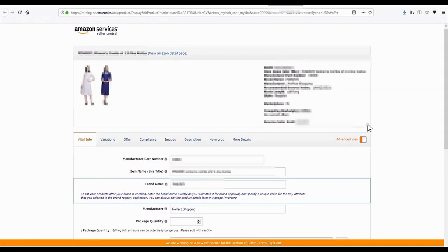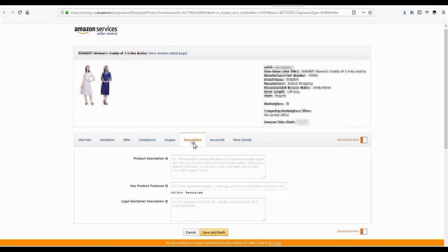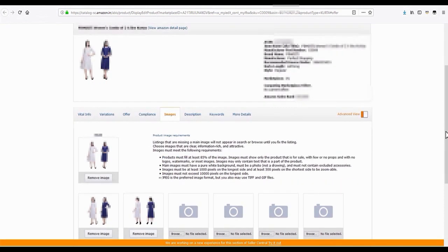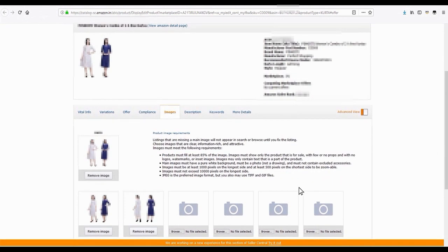The resulting page will show the detailed product listings with the option to edit specific sections based on the defect or error. To rectify defects in your product images, click on the Images tab and you will find all the images listed.